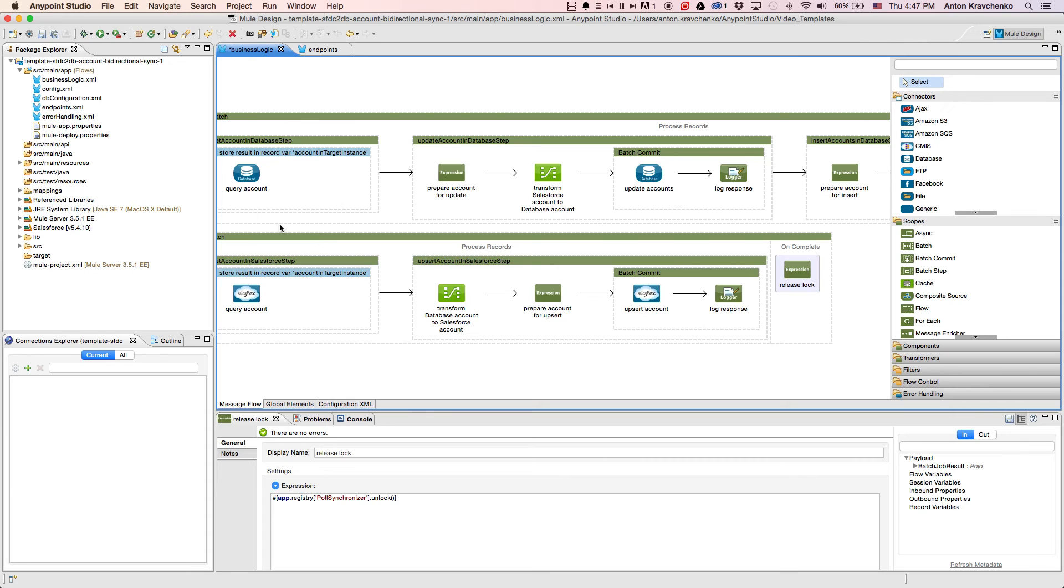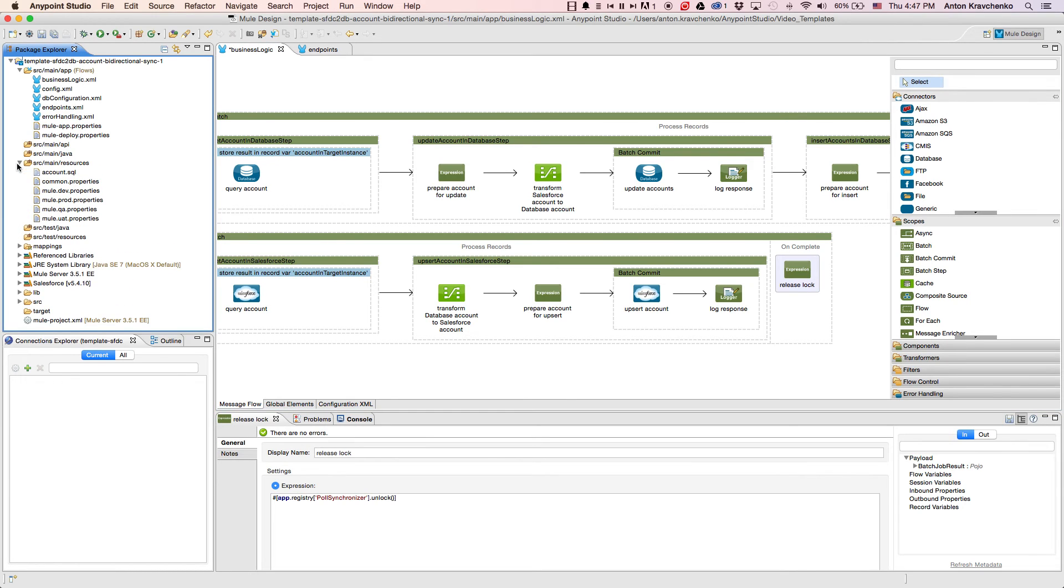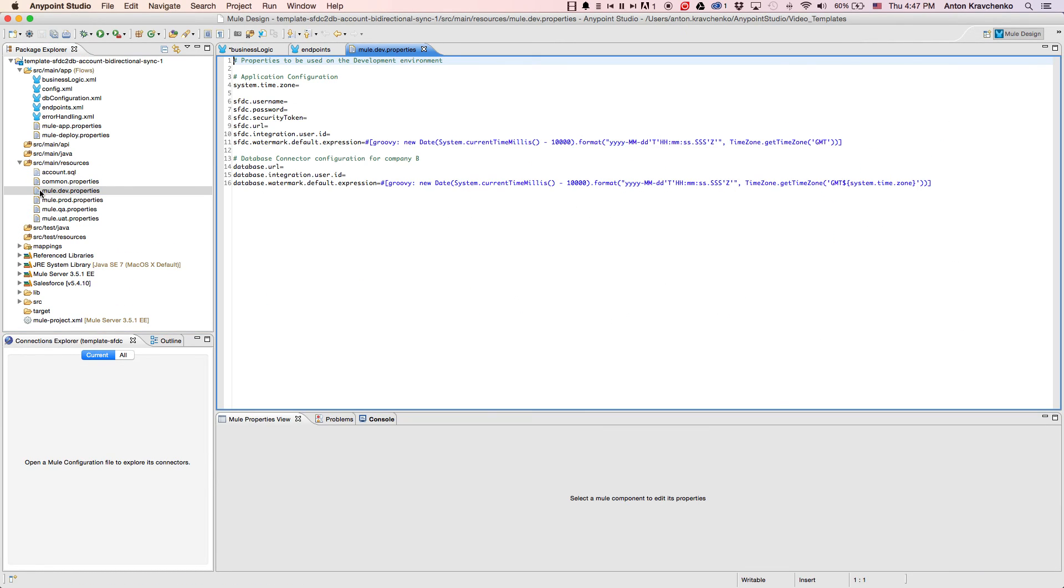Now that we know what stands behind this integration, everything we have to do to make it work is to list our Salesforce and database credentials in the properties file and run the application.